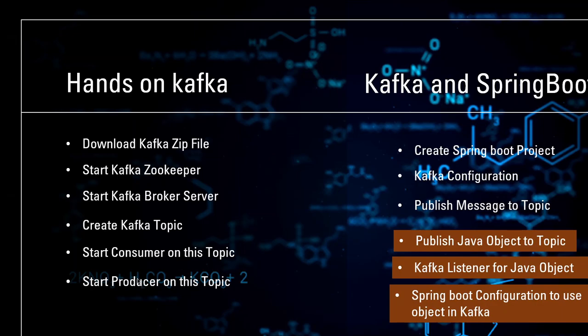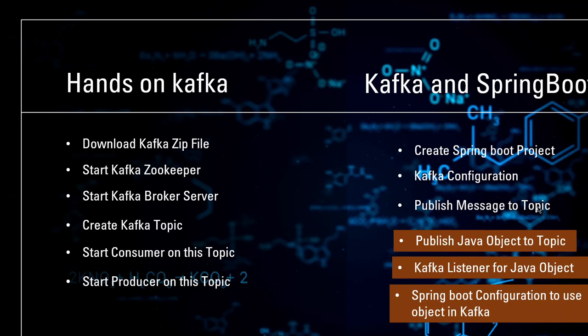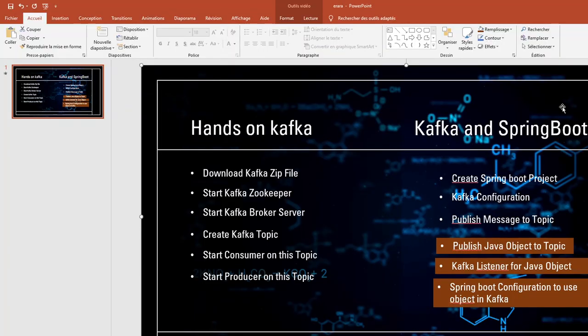And at this point, we were able to send some data from the producer to the consumer. In the second part of the last tutorial, we worked with Spring Boot and Kafka. So we're able to publish messages to a Kafka Topic. Today, we'll see how we can publish Java objects to a Kafka Topic in Spring Boot, how to create a Kafka listener to listen to those Java objects, and how to configure Spring Boot to work with Kafka and Java objects. So let's go.